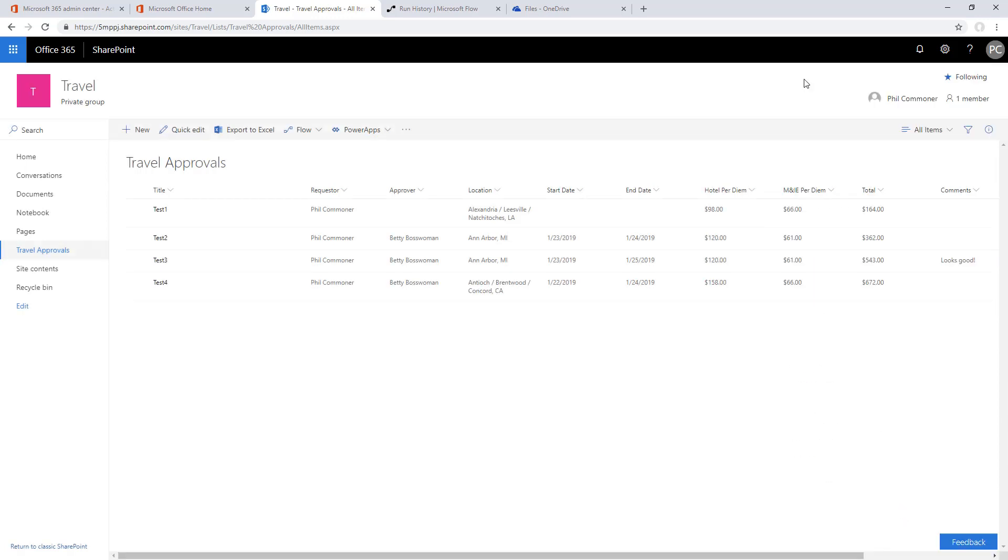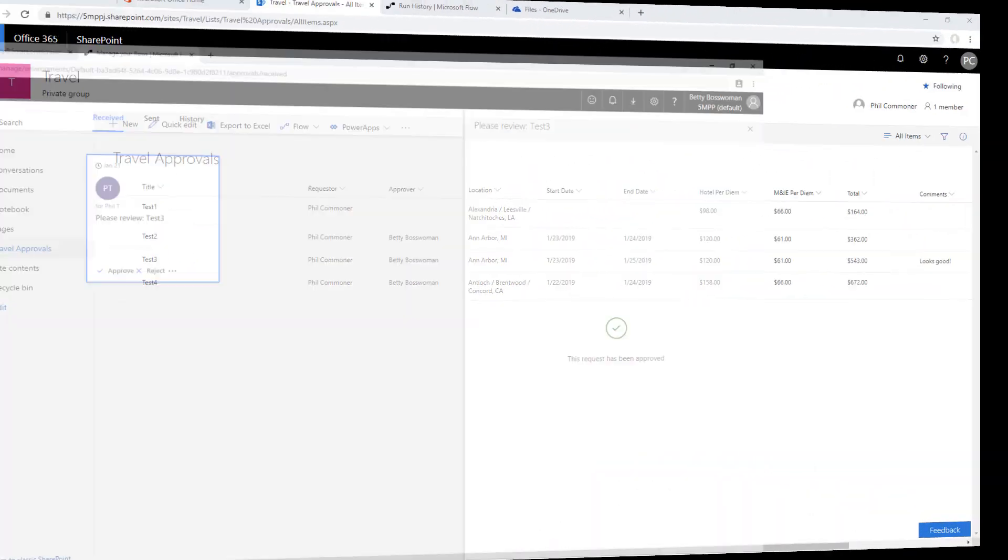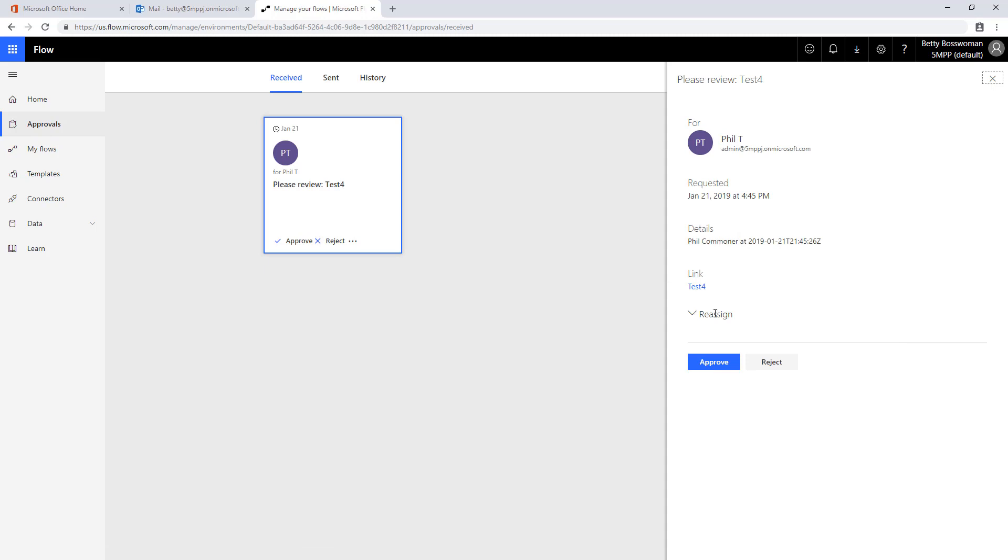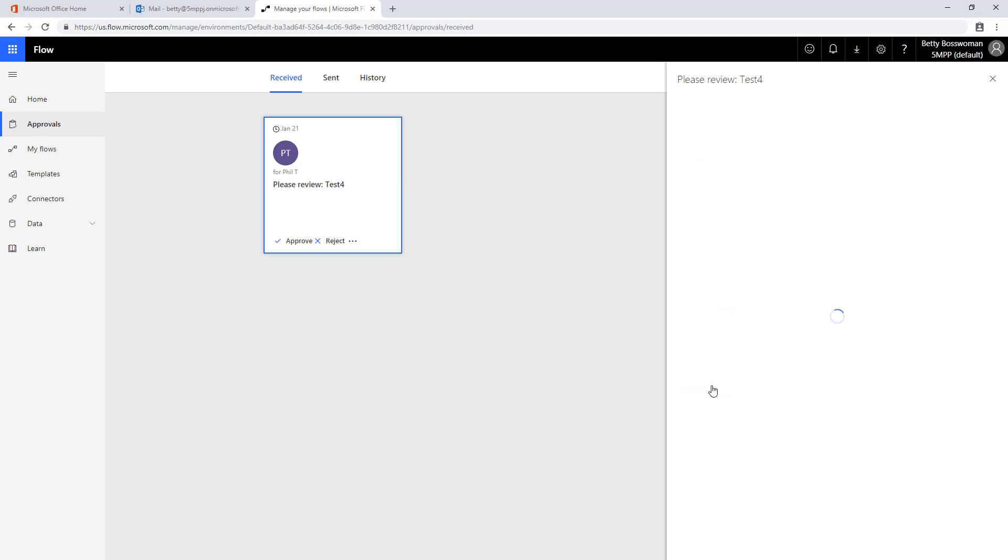Let's save here and flip over to Betty Bosswoman's view in flow to process the approval. Upon refreshing we see test four. This time we're going to reassign it to Amy Allseeing and then submit the reassignment.